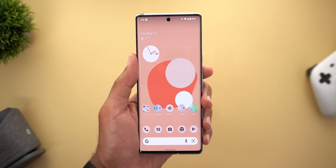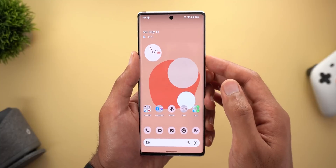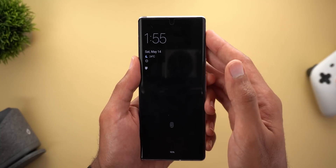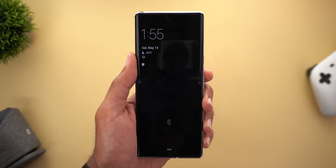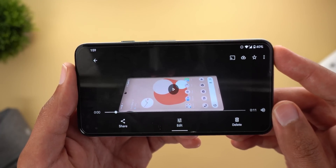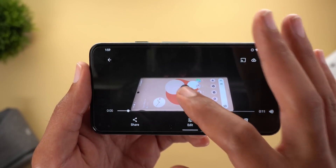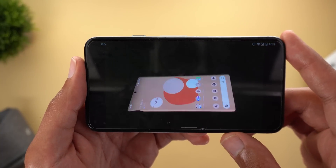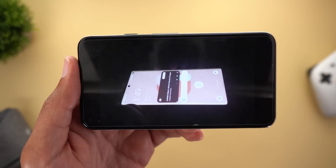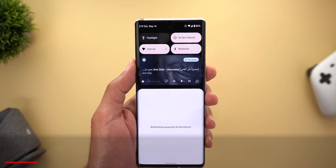I also noticed a new locking animation if you have Always On Display activated and then use the power button to lock the device. You won't notice it in a well-lit environment, but here's a video I recorded on my Pixel 6 Pro in a very dark room. The phone is already locked, I press the power button, and the Always On Display flashes briefly. If I do the same thing while already on the lock screen, nothing happens.